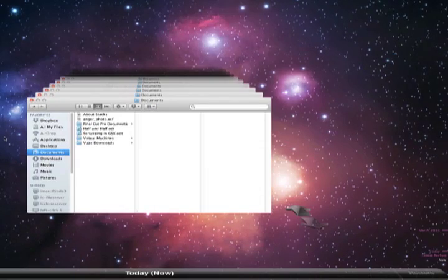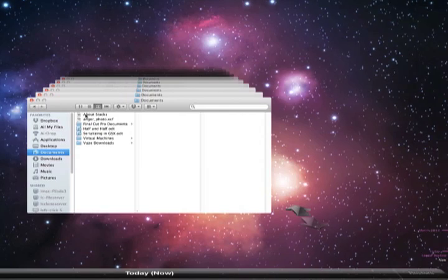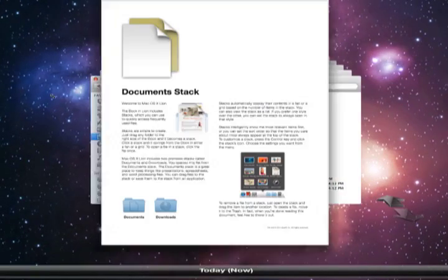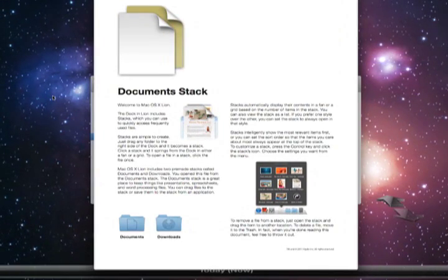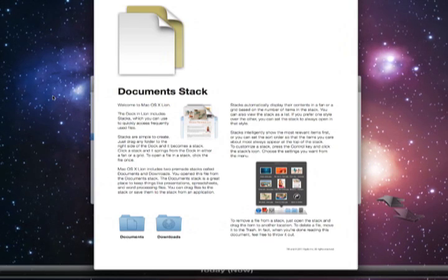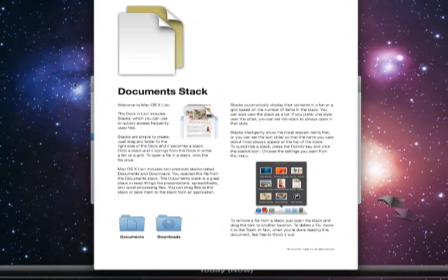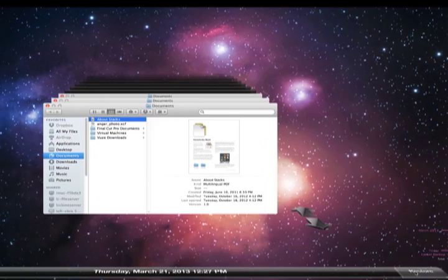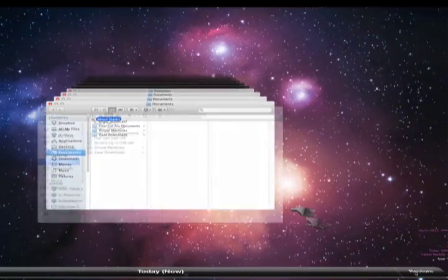To confirm the file is what you're looking for before you restore it, highlight the file and tap the space bar. This will show a preview of the file and you can see if it is what you are looking for. To restore, click on the file and hit restore on the bottom right.